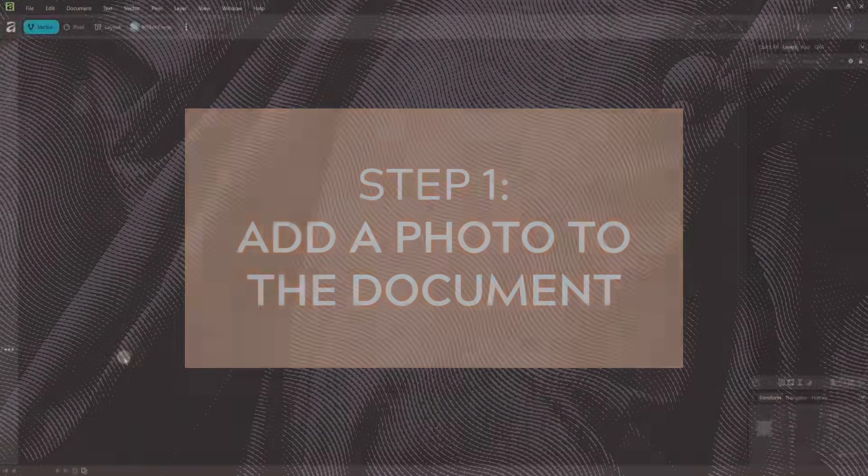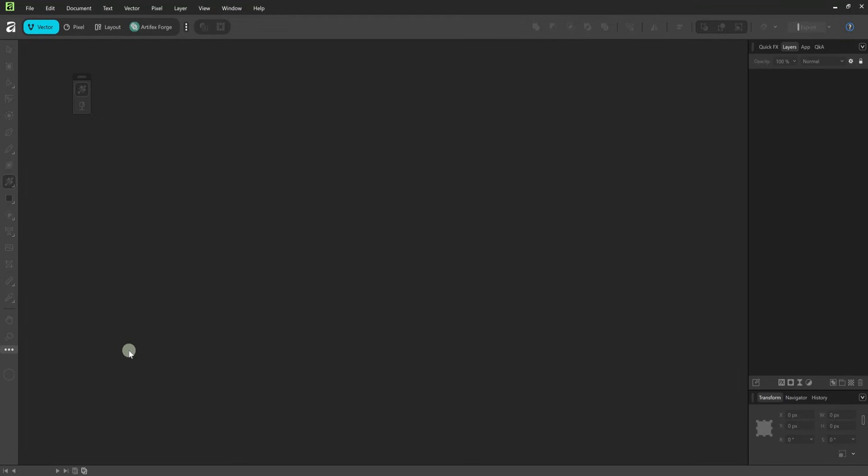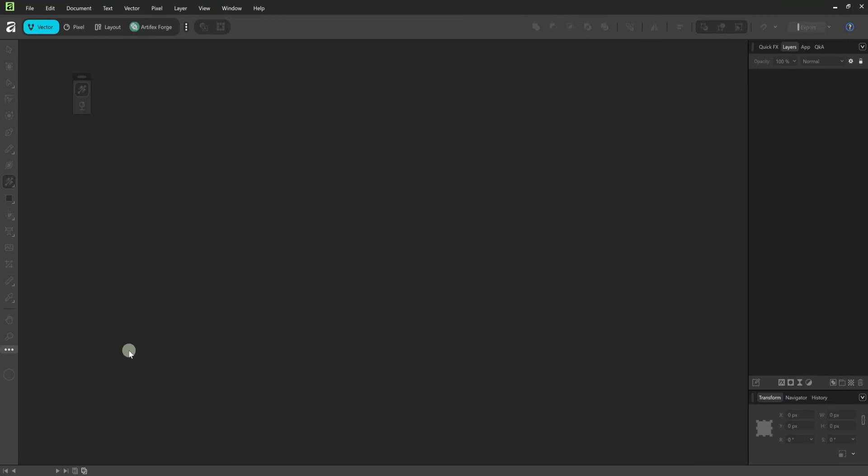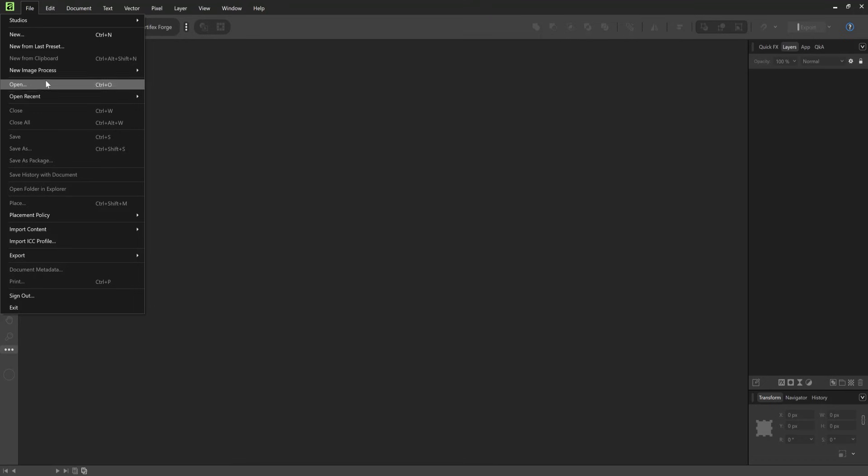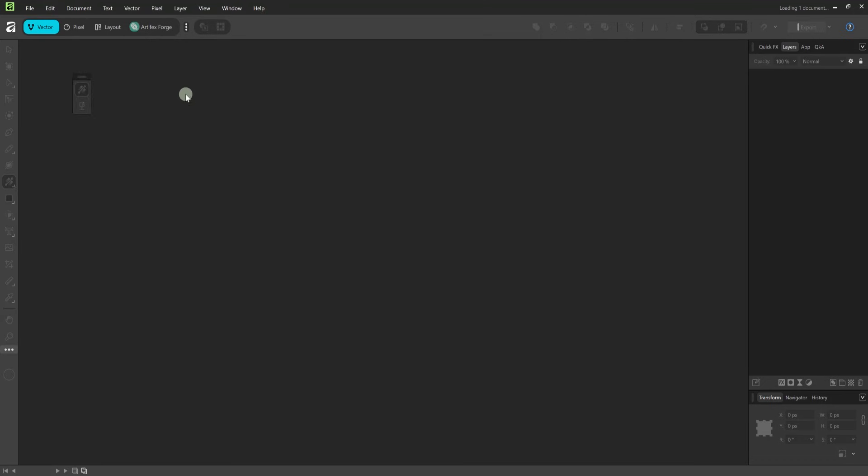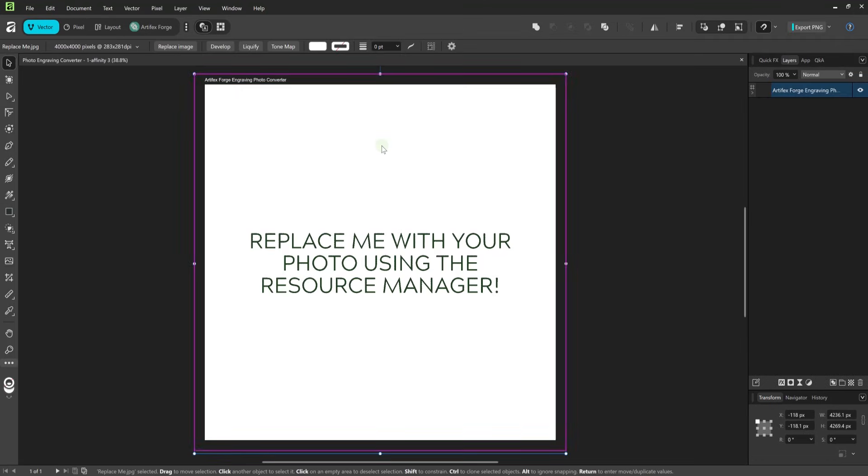Okay let's see how it works. I'm using Affinity 3 but there's a version which works in Affinity 2 included in the pack. First open one of the two engraving documents. The product has been saved into two documents to keep the file size down.